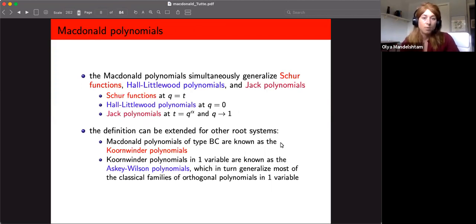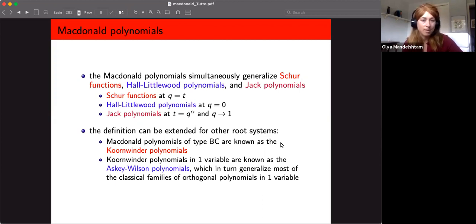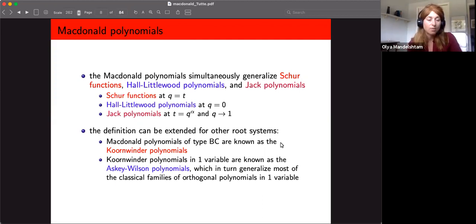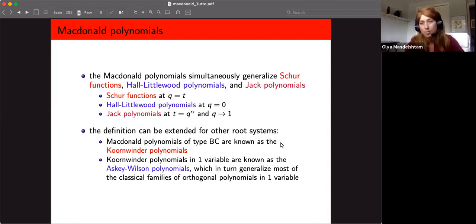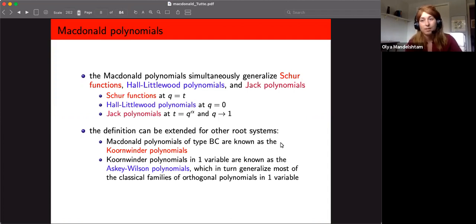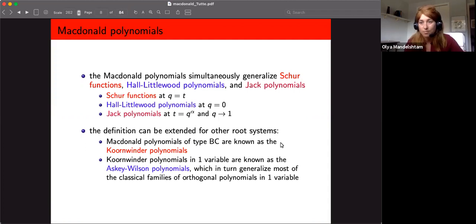These polynomials simultaneously generalize many well-studied families: the Schur functions when we set q equal to t, the Hall-Littlewood polynomials at q equals zero, and the Jack polynomials as well. The polynomials I've defined are for the type A root system, but the definition can be extended to other root systems. In particular, Macdonald polynomials of type BC are known as the Koornwinder polynomials, and setting those to one variable gives the Askey-Wilson polynomials, which generalize most classical families of orthogonal polynomials in one variable — they're at the top of that hierarchy.